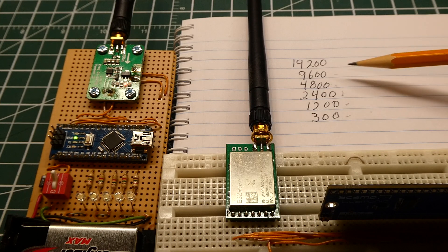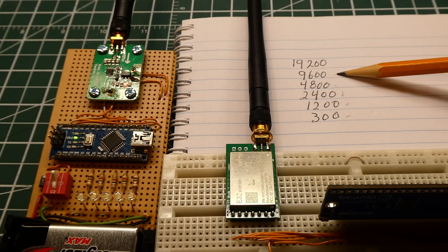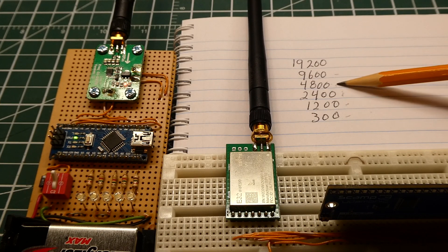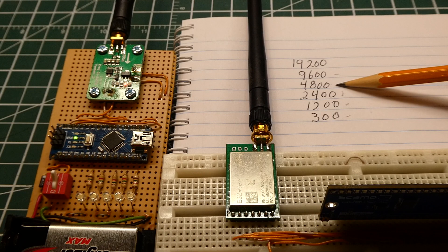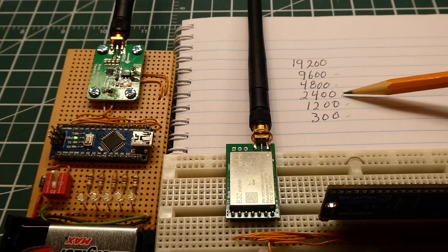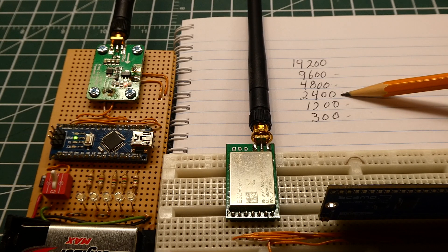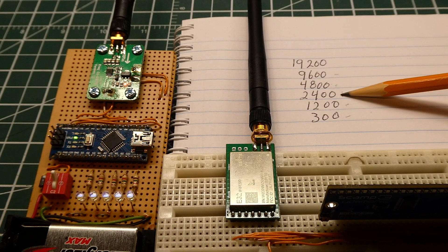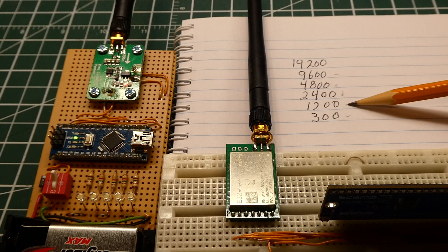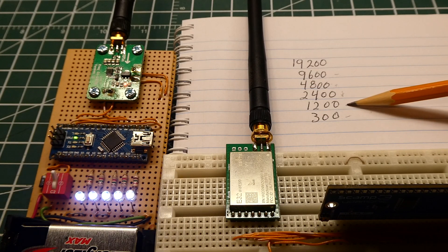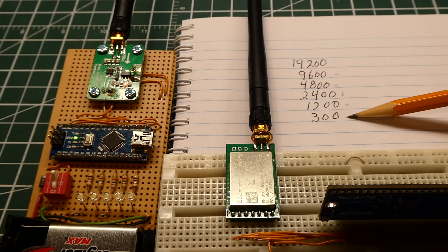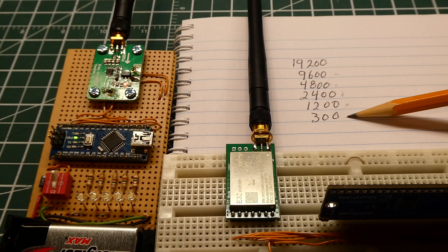It's the first one. It's 9600. 4800. 2400. It was 1200. The last one will be 300.